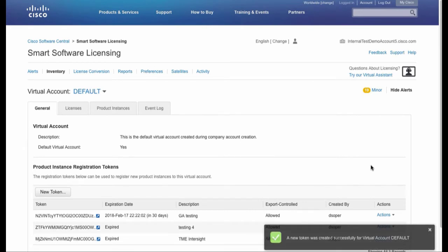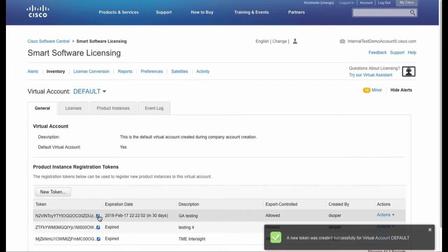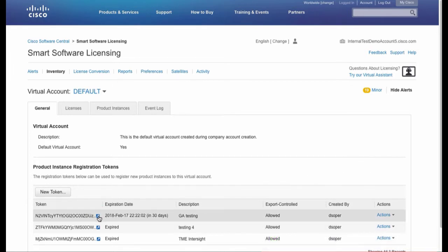A success message appears for creating a new token. Click the blue arrow next to the token and copy the token from the pop-up window.